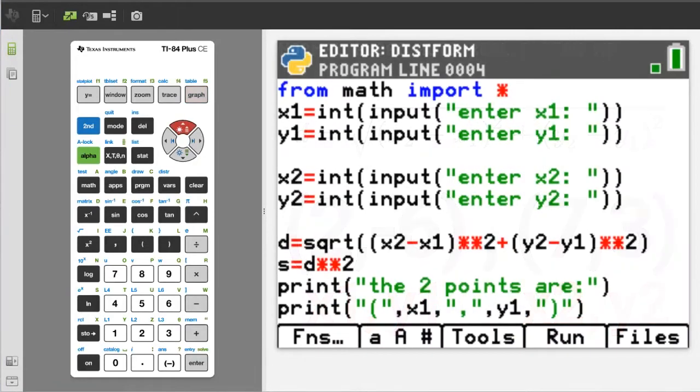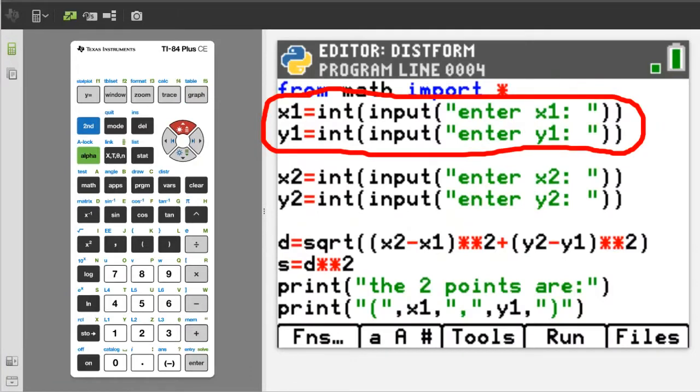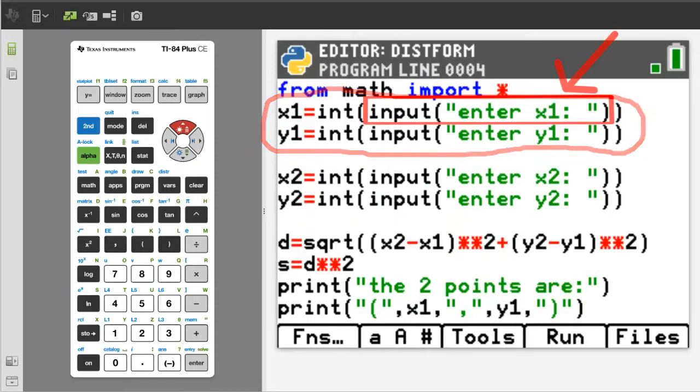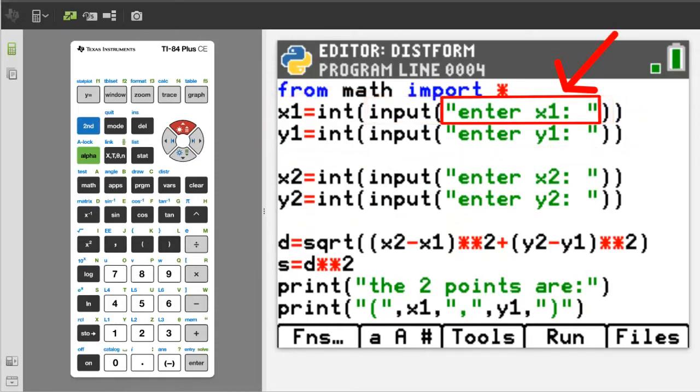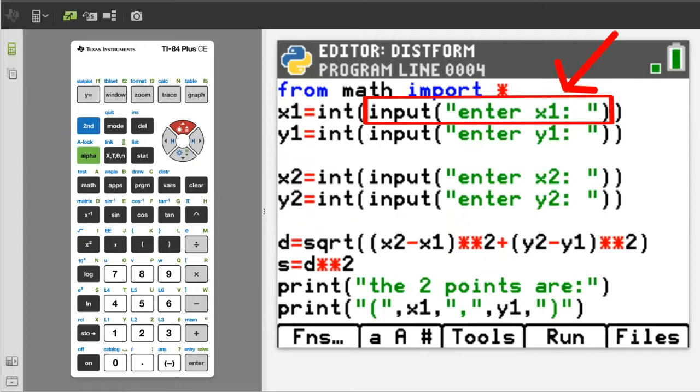Now these first two lines of code are asking the user to enter the x1 and y1 values for the first point. This part of the code, the input function, will print out on the screen whatever is in between these quotations. Here it says enter x1. Then the user has to enter a response and then press the enter button. In Python, the input function will convert the user's response into a string variable. A string variable is text. We can't do math with text.